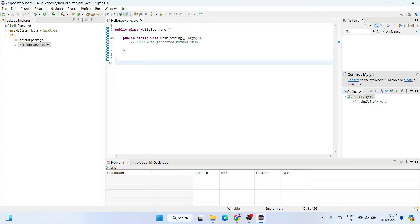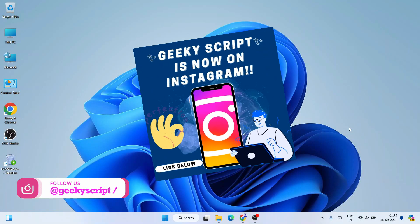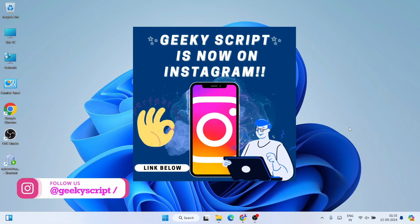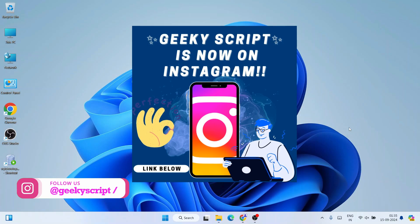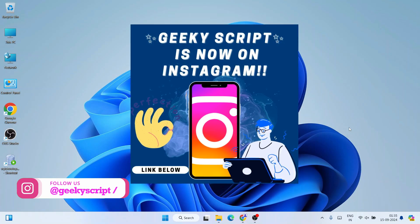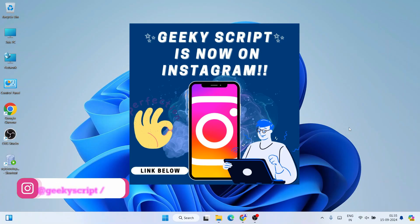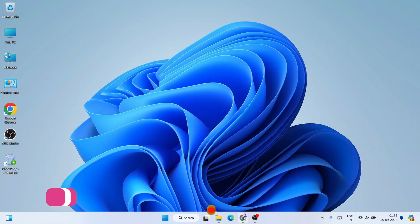Do watch the video till the end. If you have any issues you can always comment in the comment section. I'm also on Instagram now, so you can follow me over there and if you have any questions or doubts you can ask me by sending screenshots — I'm definitely going to help you.